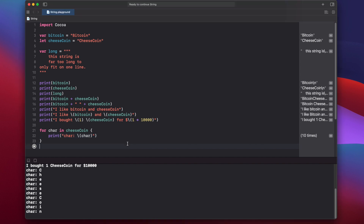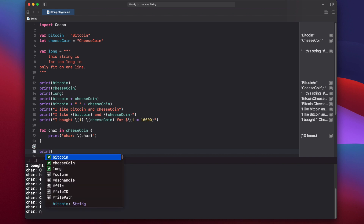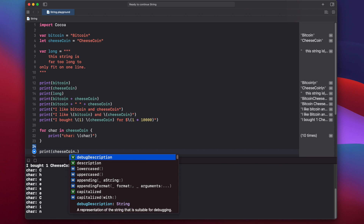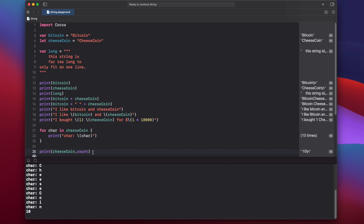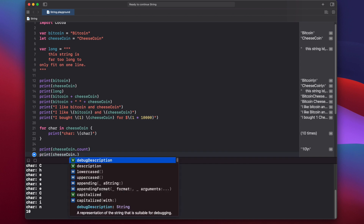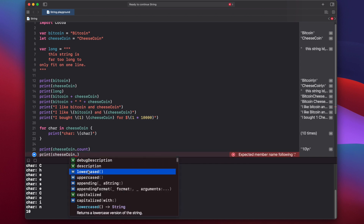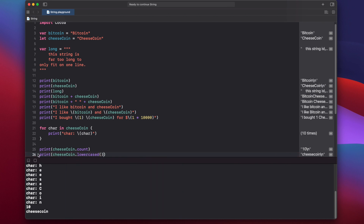Let's look at some other methods and properties available for strings. We can obtain how long the string is using the count property: print cheeseCoin.count. We get 10, so there are 10 characters in cheese coin. We can also call the uppercased or lowercased method to uppercase or lowercase the whole string. When we run this, we get cheese coin lowercased.